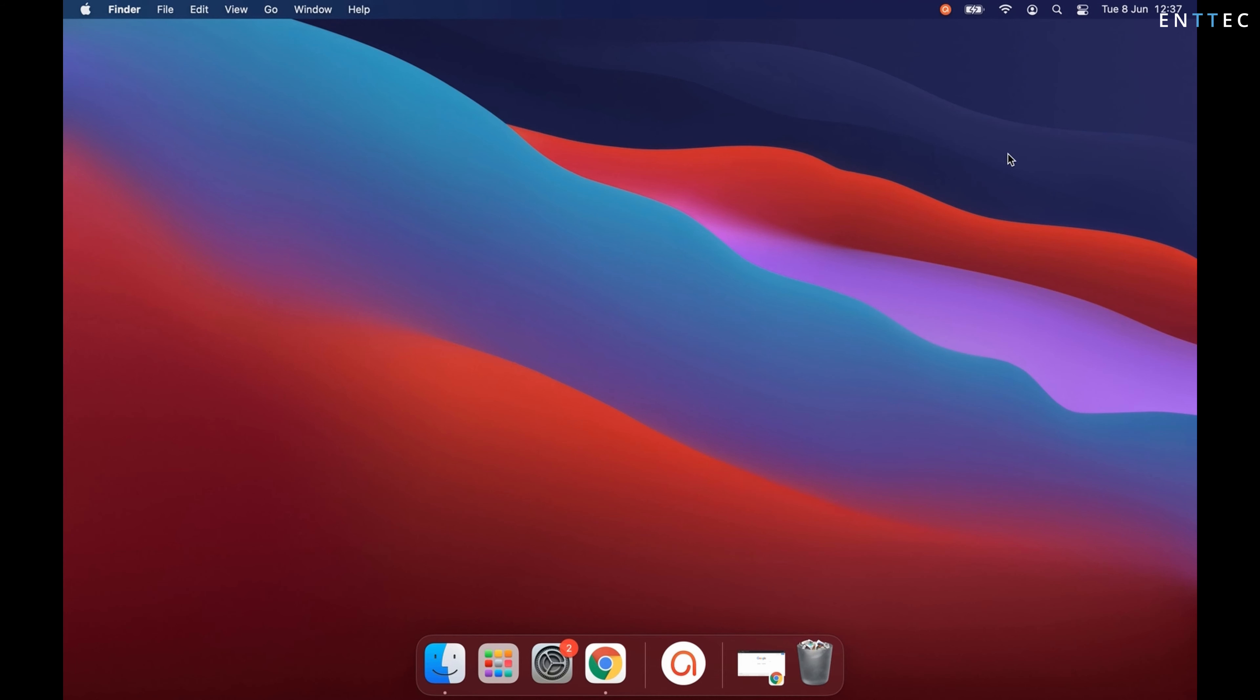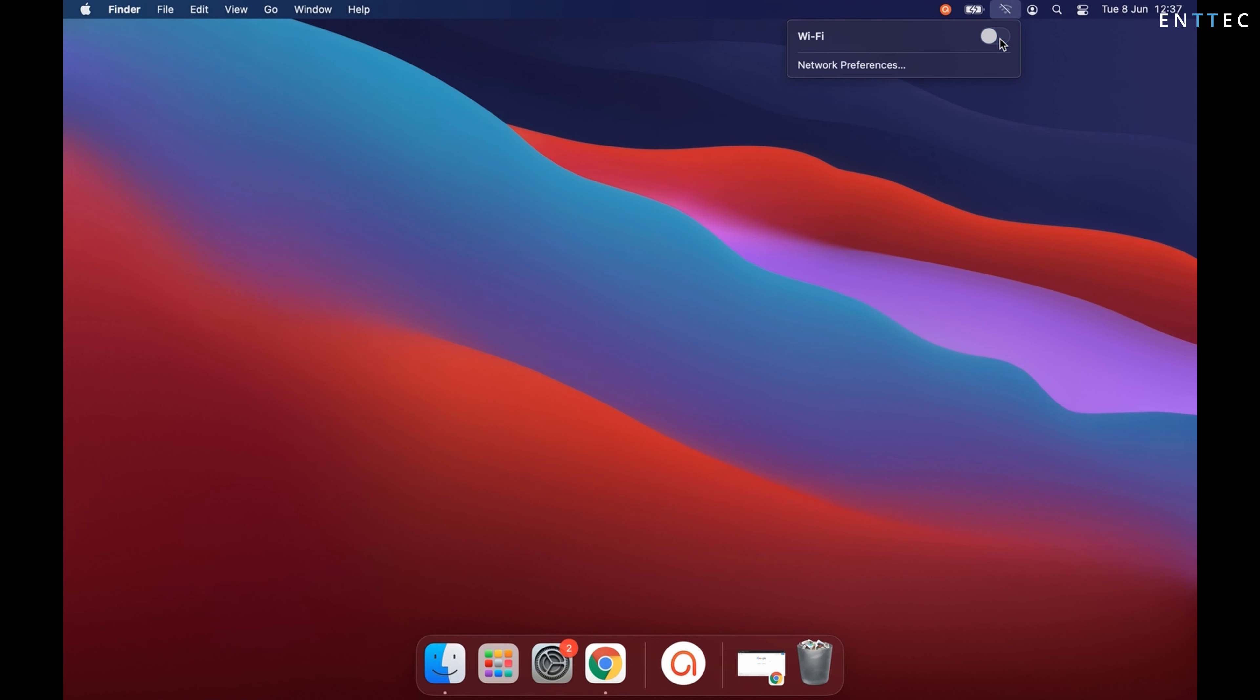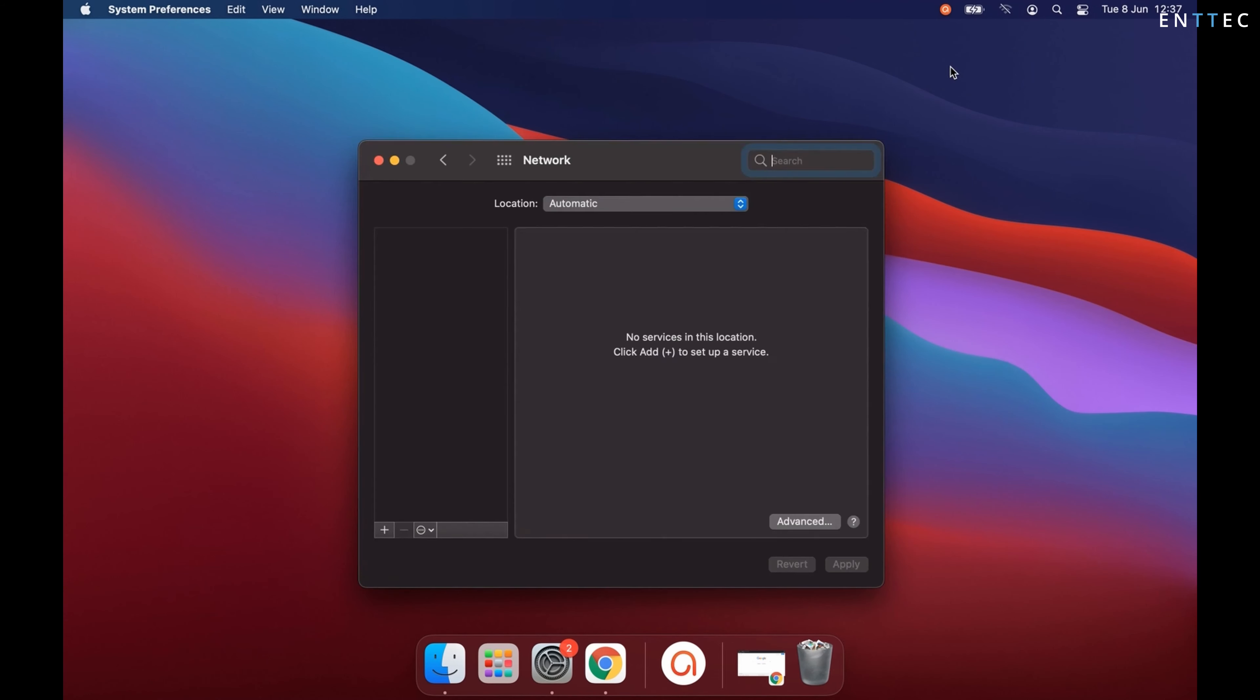So to simplify this process, I'm going to turn off Wi-Fi so I've only got one active network adapter on my Mac. After that, I'm going to navigate to network preferences.